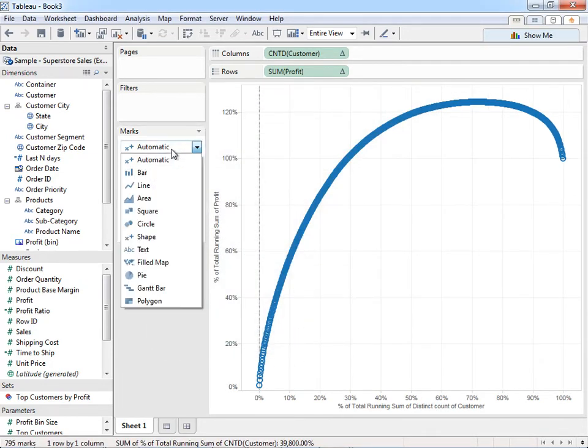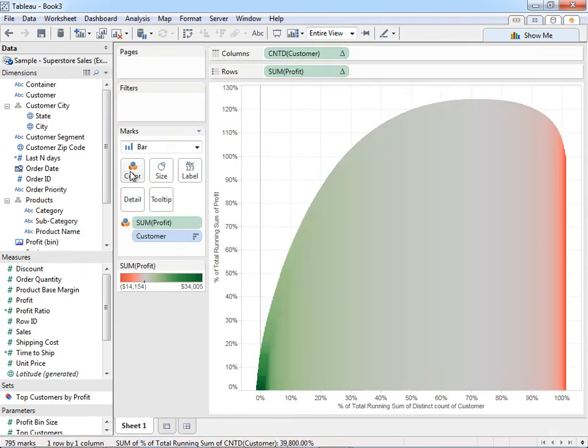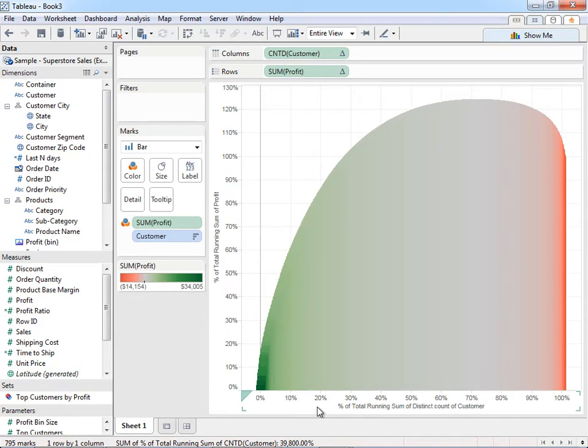I'm going to change this to bars instead of this little. And then I'm going to color by profit. So we're going to have all the functions and all the form that we need to test this. On the bottom, we have a percentage of count distinct of our customers, which allows us to figure out what percentage of customers are generating what amount of profit.